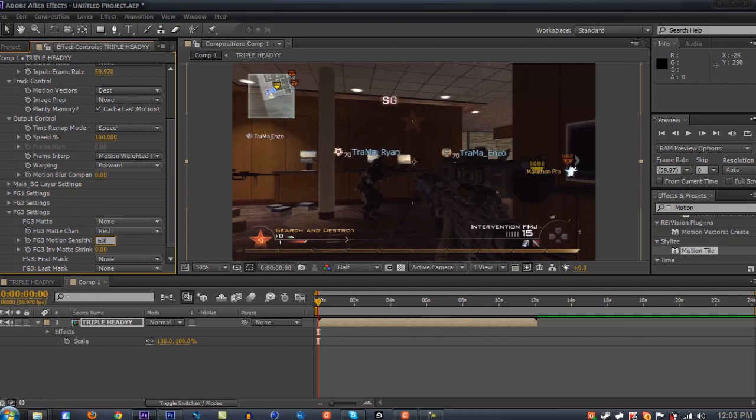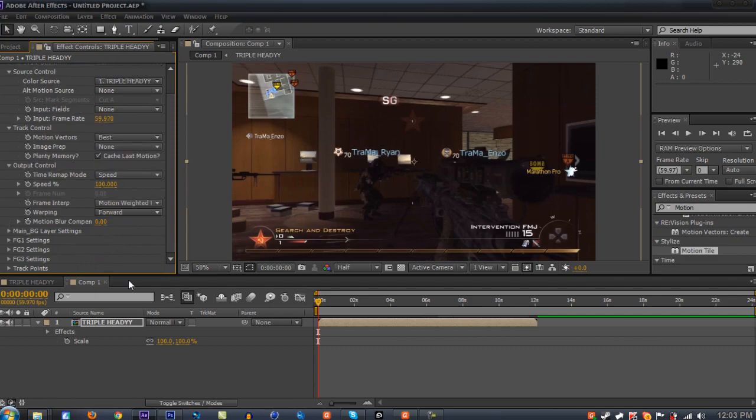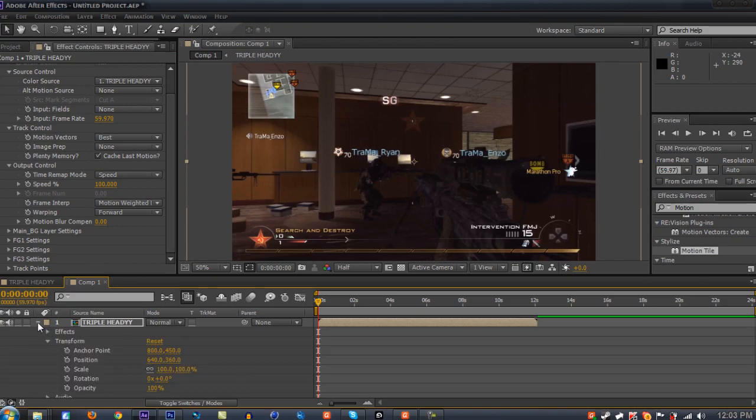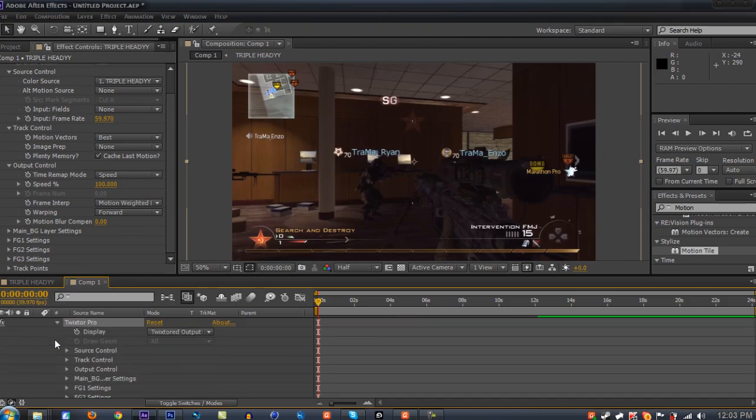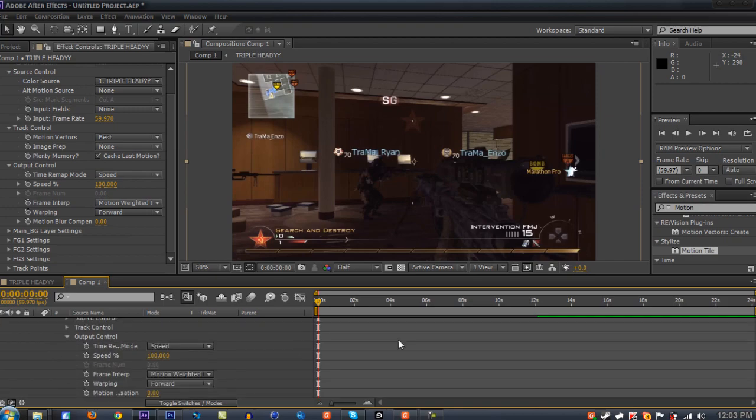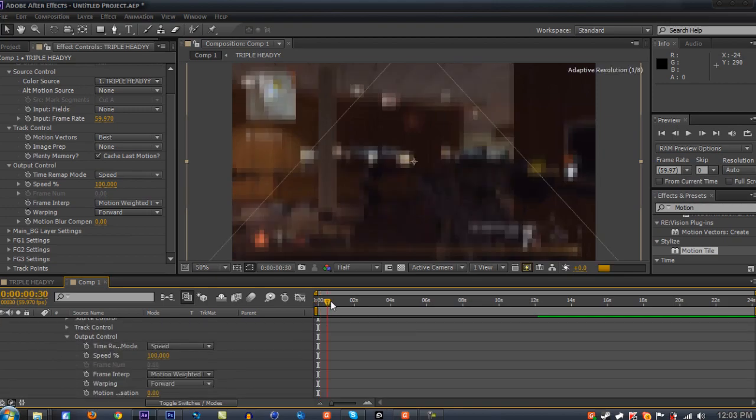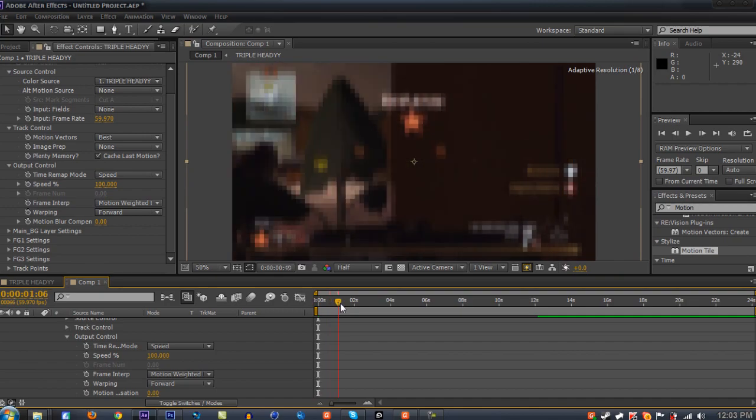Once you're done with that, let's go down to our clip, click on the down arrow, and go to your Effects, Twixtor Pro, and Output Control. Now let's go to the part where we want to add the Twixtor in.